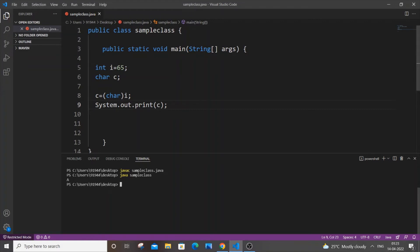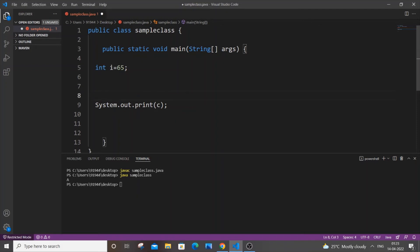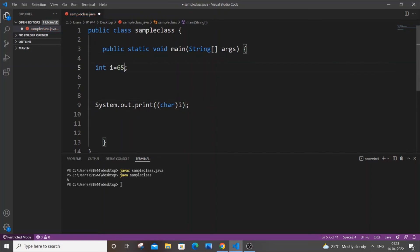Suppose you don't want to have an extra character variable. You can just remove this and remove our extra character variable. Just cut this and paste it directly in the print statement. Let's just change this value.